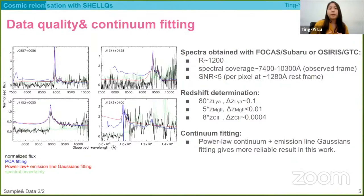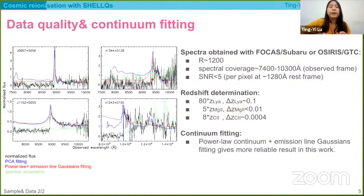For the continuum fitting of these quasars, we adopt a power-law continuum plus some emission-line Gaussian fitting, including the Lyman-alpha emission lines and the nitrogen lines, because this approach works better than PCA on our current data.